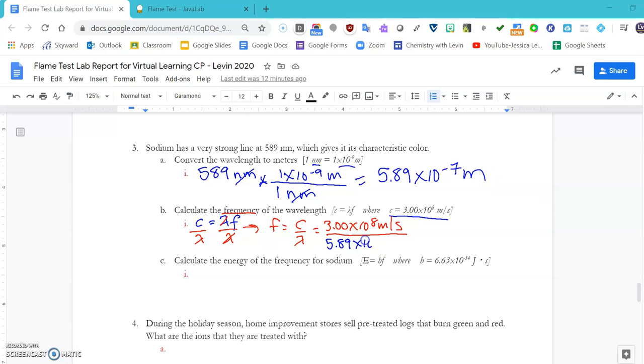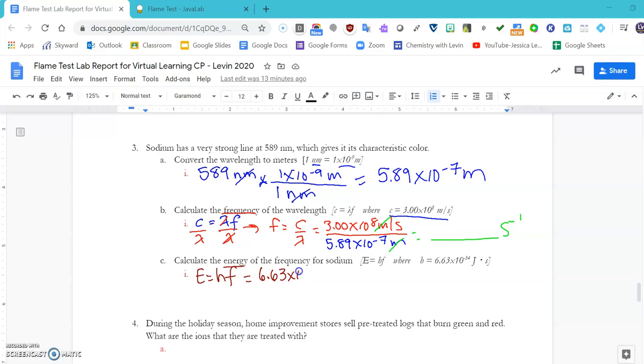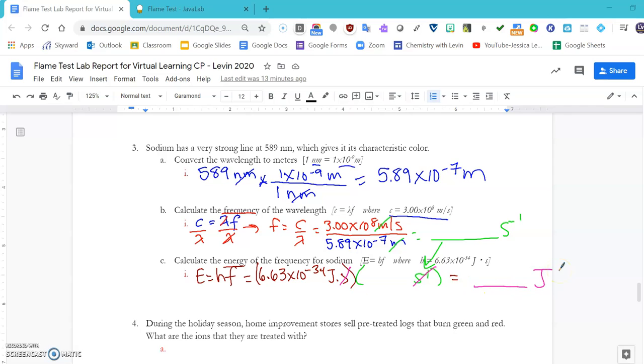We've got frequency equal to c over wavelength, so that's 3.0 times ten to the eighth meters per second, and then we're going to divide that by this wavelength right here, 5.89 times ten to the negative seventh meters. Then we see that our meters and meters cancel out, and you will get your frequency in s to the negative one. That is your reciprocal seconds. Lastly, calculate your energy. Energy is equal to Planck's constant times the frequency, which is 6.63 times ten to the negative thirty-fourth joule seconds. Then you're going to plug in your answer for here, and you will see that your seconds and per seconds cancel out, leaving your answer in joules.